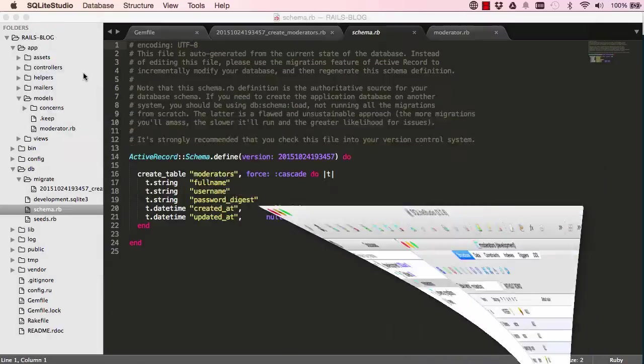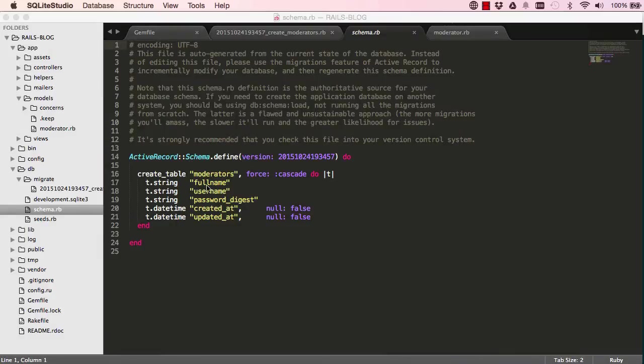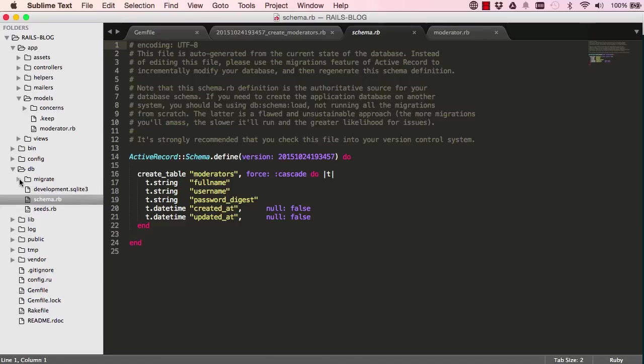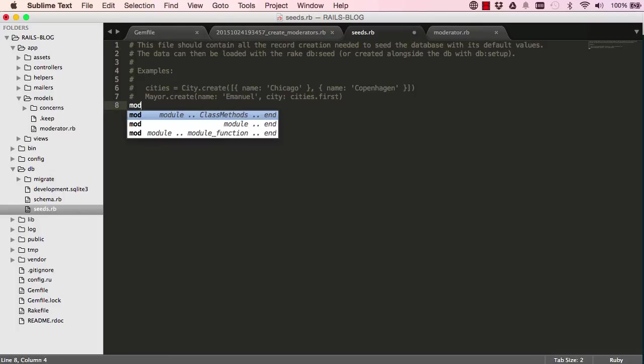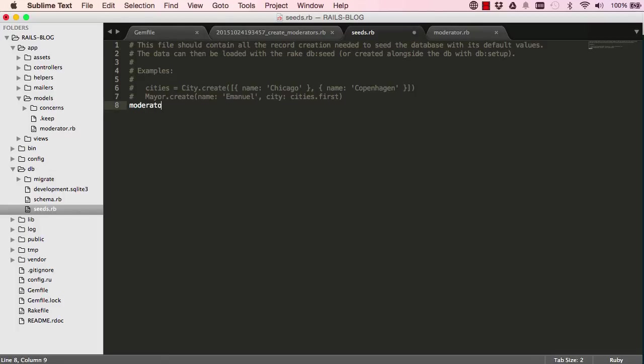So now we want to seed our app. So to do that, we have this seeds.rb ruby file. Because moderators basically need to exist in the system, so it makes sense for us to manually create that.